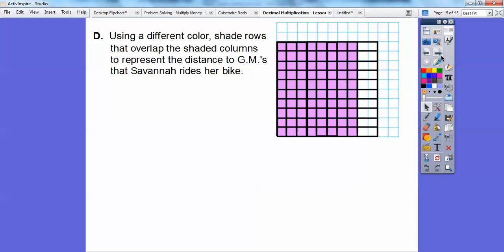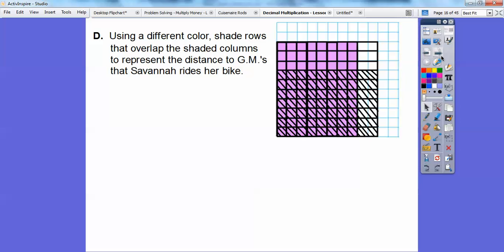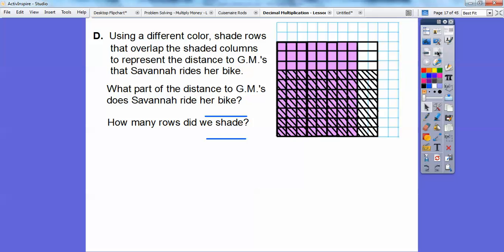Use a different color and shade the rows that overlap the shaded columns to represent the distance Savannah rides her bike. She rides 7 tenths of it. So I shaded it with straight lines here because it's hard to shade otherwise with a different color. I shaded 7 rows — 1, 2, 3, 4, 5, 6, 7 rows. That represents 7 tenths of the way. What part of the distance did Savannah ride her bike? She went 7 tenths, which shaded 7 of the rows.